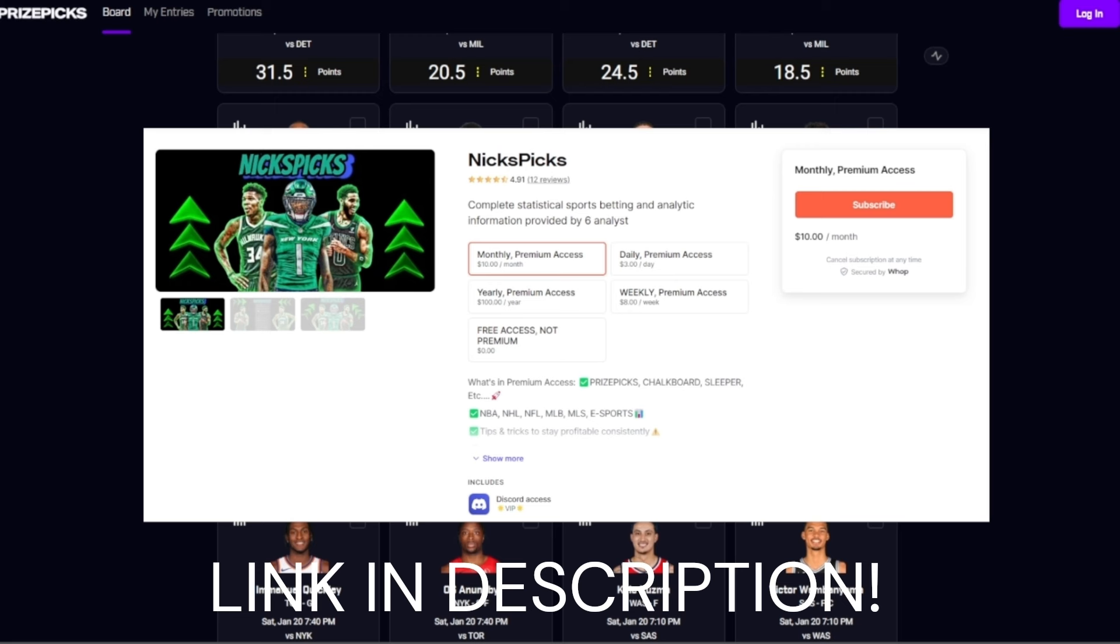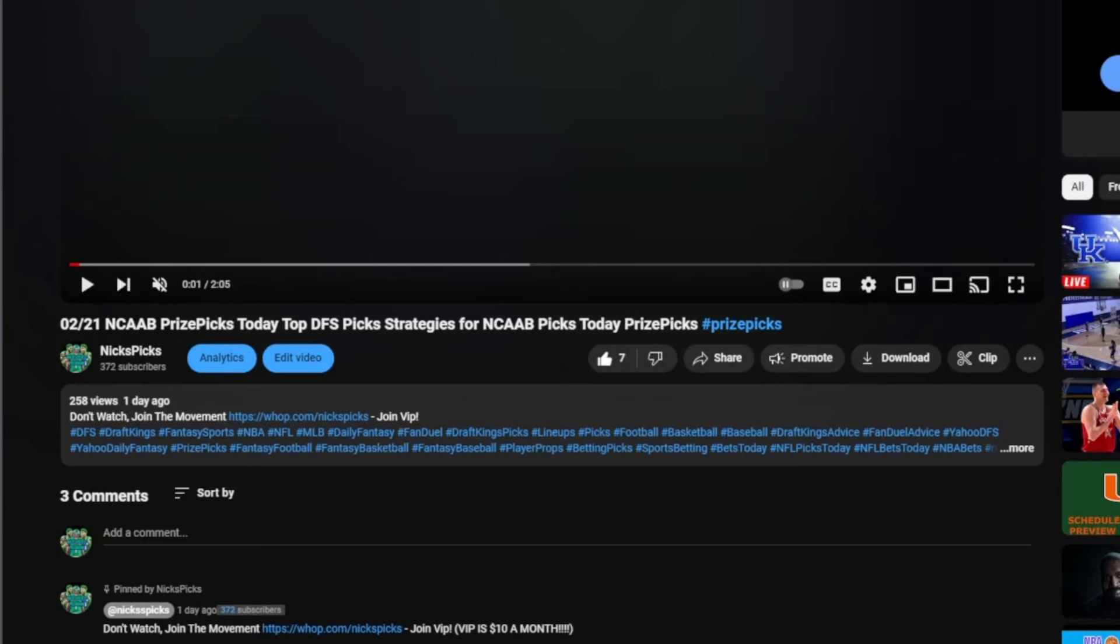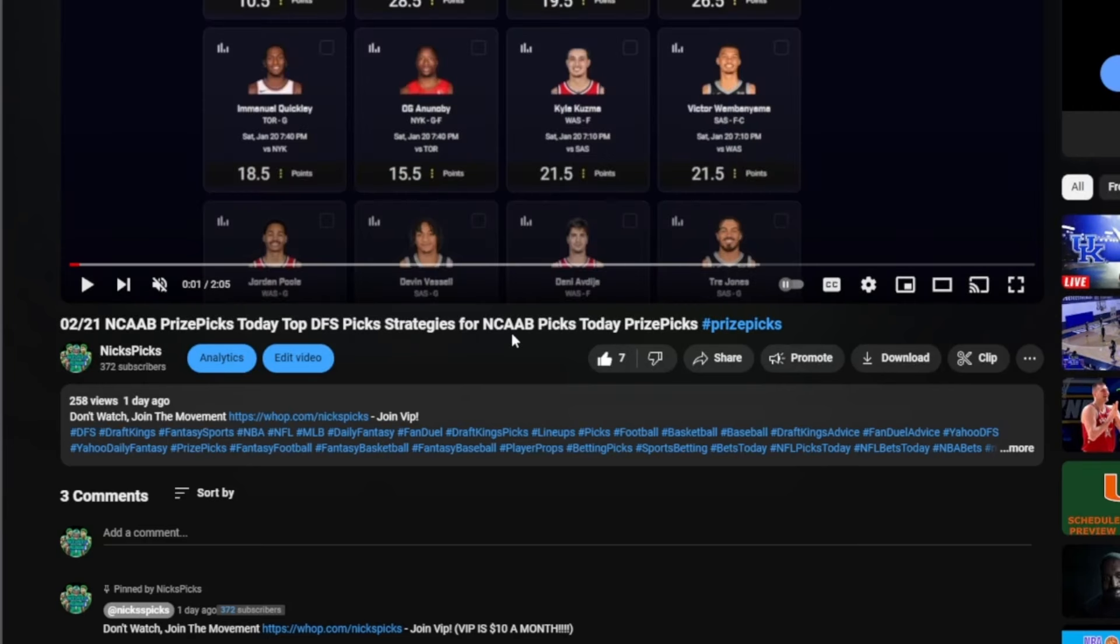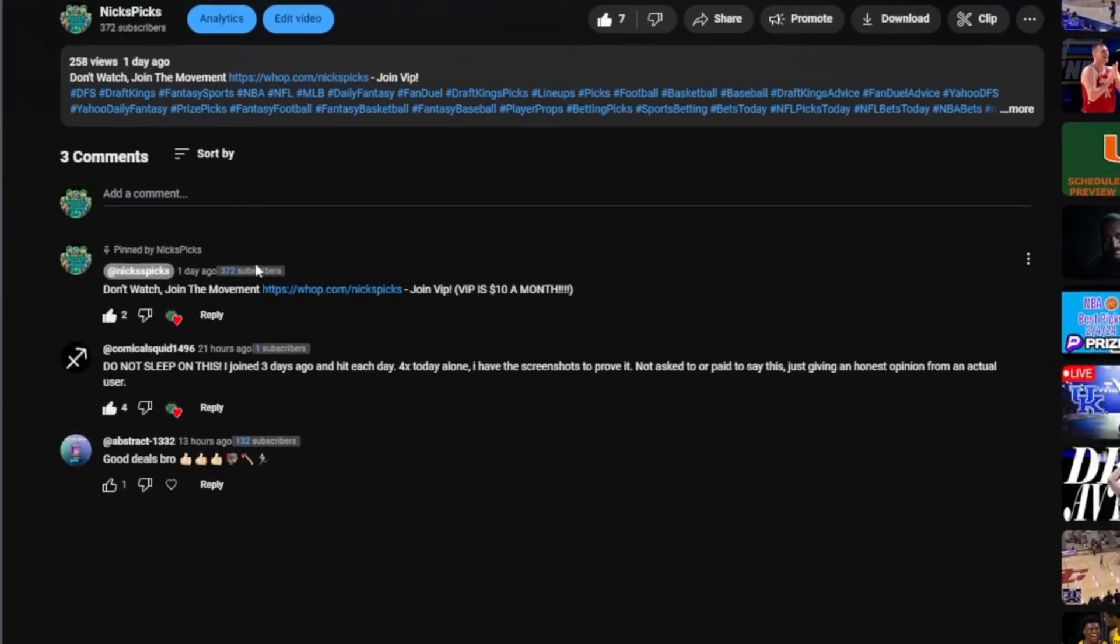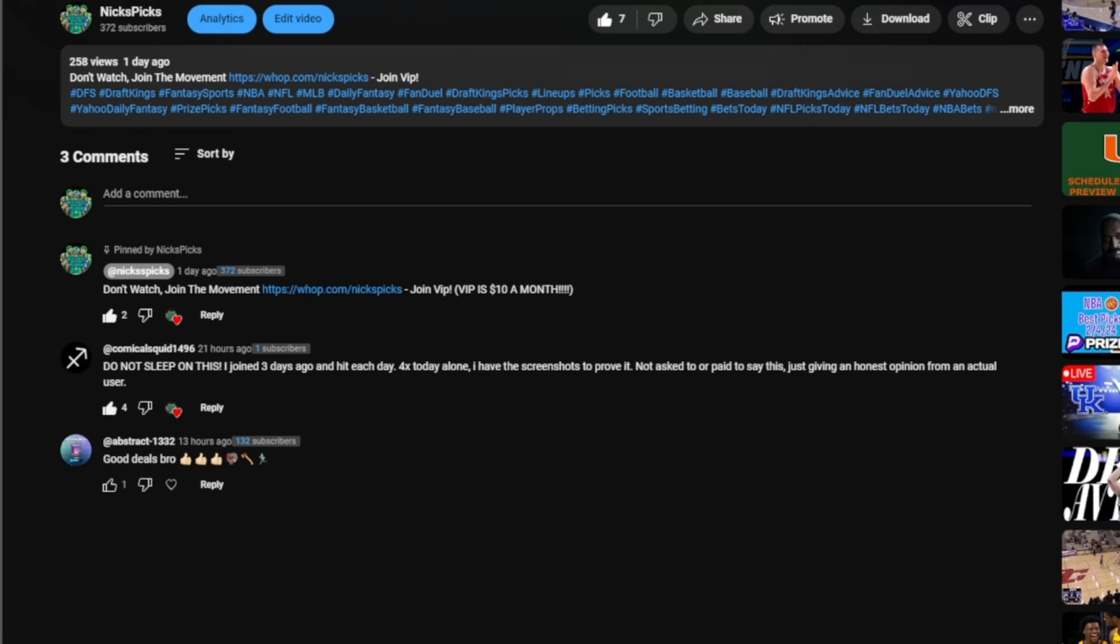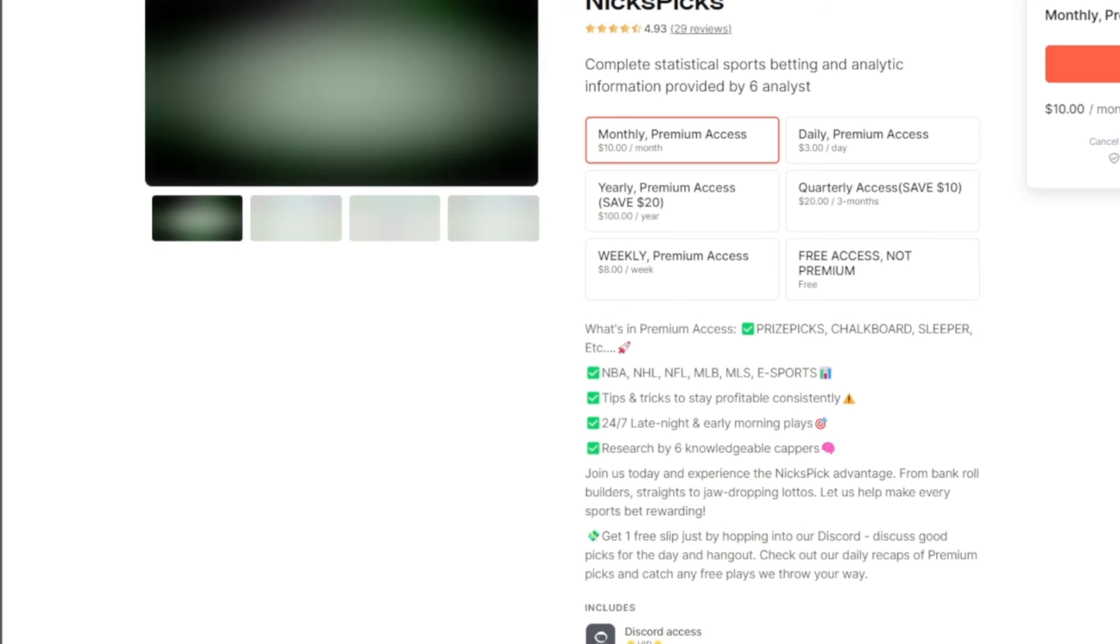Let's get right into today's video. If you're watching and wondering how to join the Discord, scroll down to the comments. You'll see Nicks Picks pinned comment: 'Don't watch, join the movement. Join VIP, ten dollars a month.' Here's a testimonial: 'Do not sleep on this. I joined three days ago and hit each day. Today alone I have screenshots to prove it. Just honest opinion from an actual user.' Don't sleep on the Discord, join up right now.